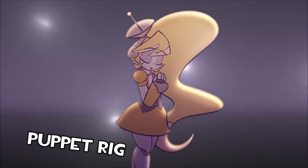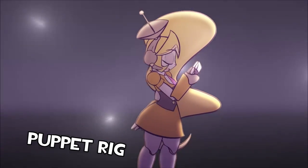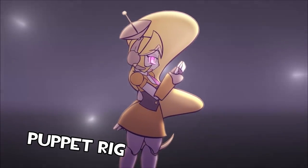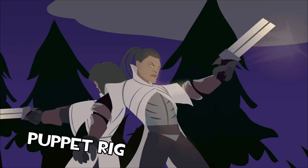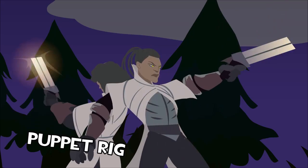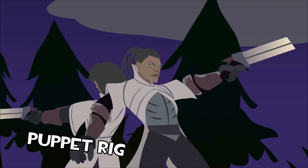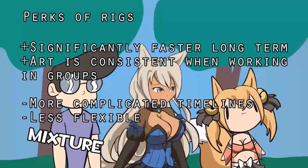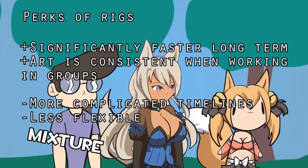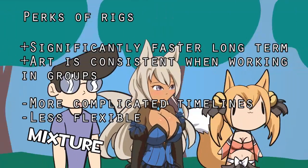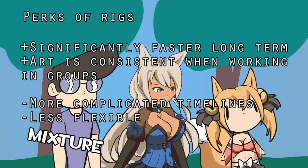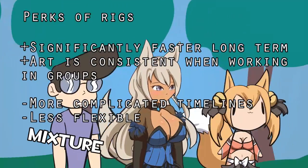Rigged animation versus hand-drawn frame-by-frame animation has been debated frequently, and ultimately what you use will come down to your personal preference. Rigged animation is going to be faster for long-term projects and has the advantage of keeping styles consistent when you're working with multiple people.